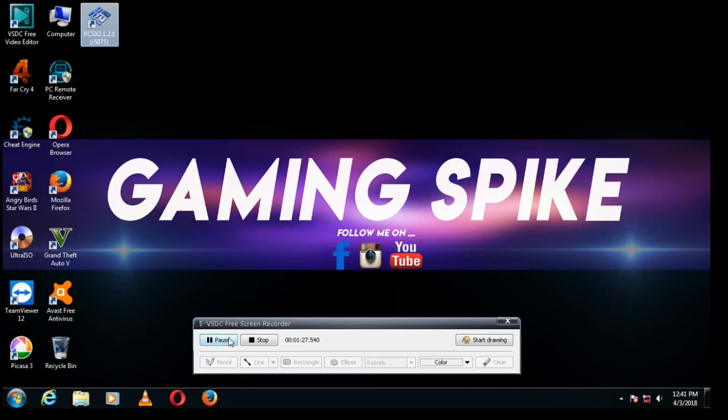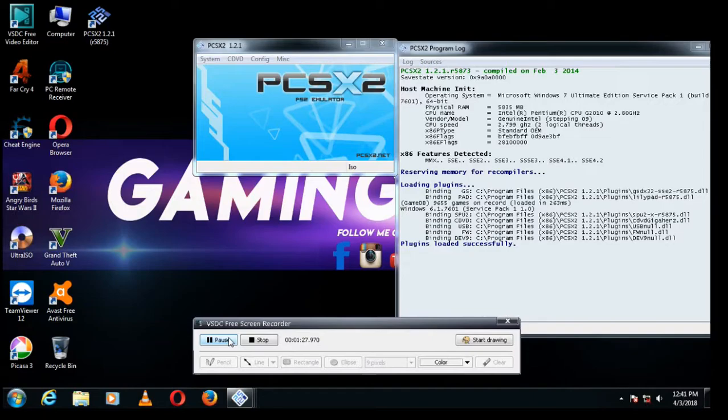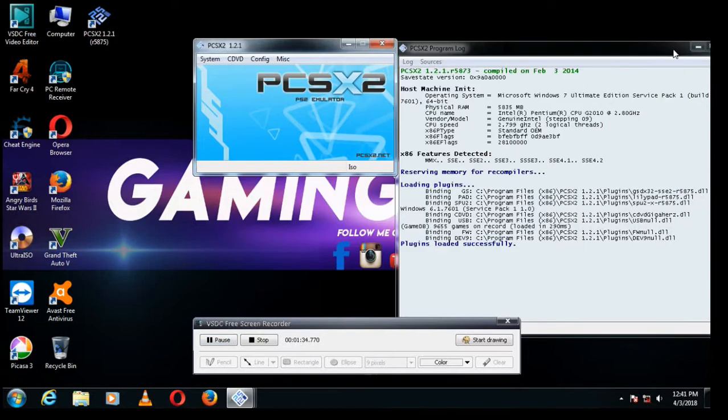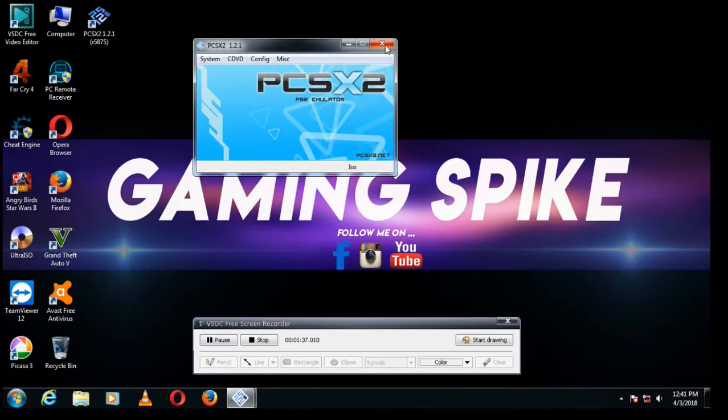It is running well. If you want to play PS2 games with this, I am showing you.